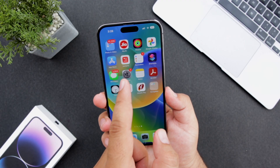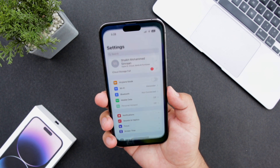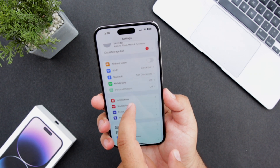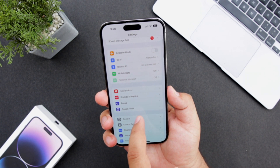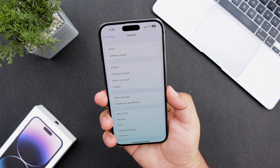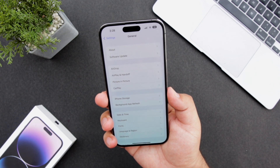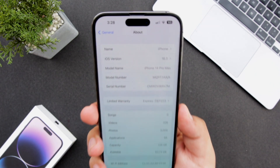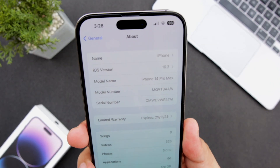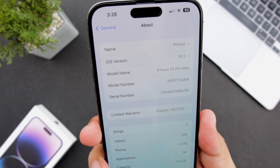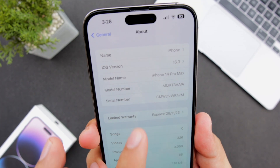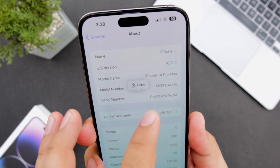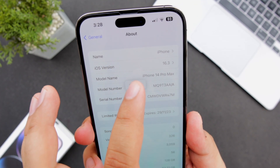The very first step is to open Settings on your iPhone. Go to General, then go to About. Here you can find the serial number. Long press the serial number and copy it.